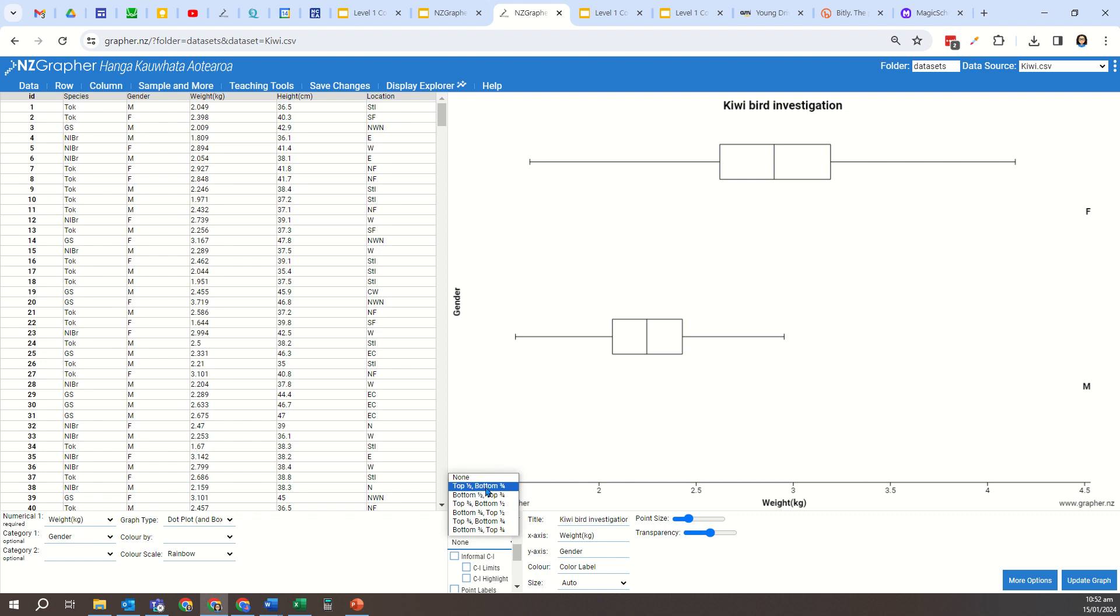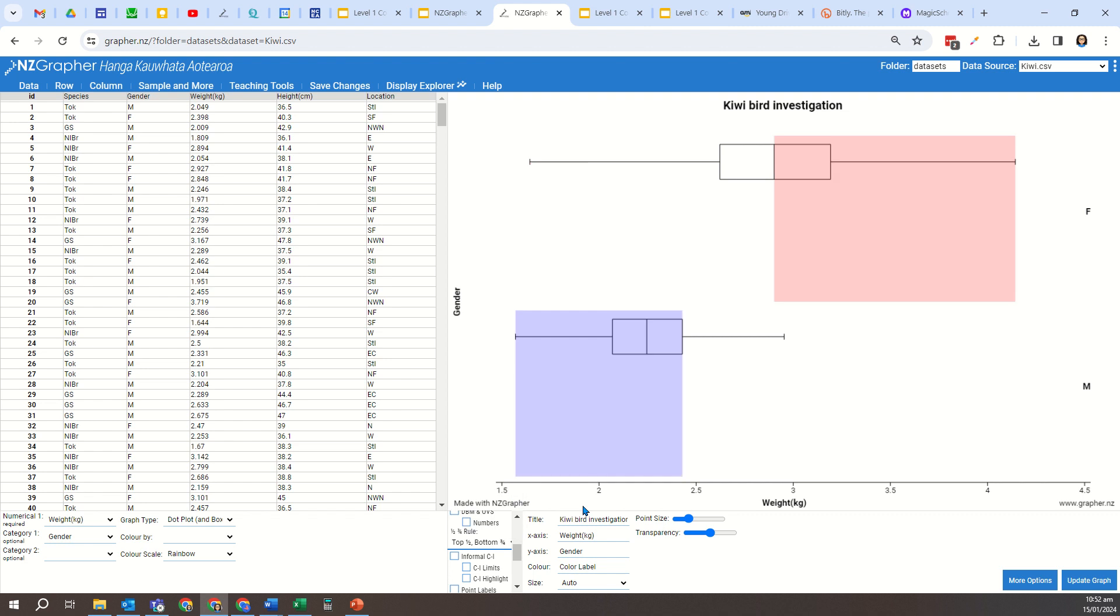So what I'm going to do is choose the first one. There's a number of different options here. So I'm going to choose this first one, and now what it's done is you can see it says top half bottom three-quarters.